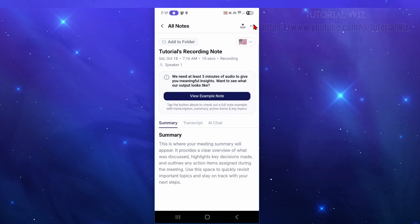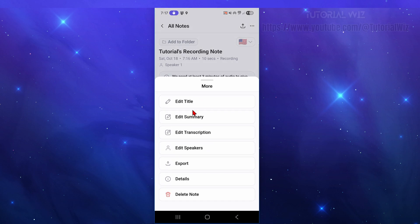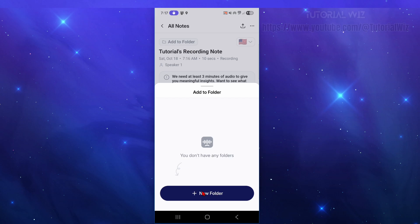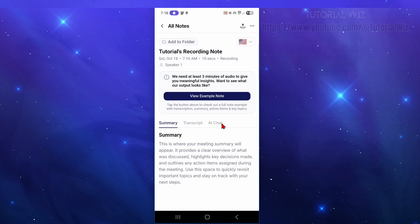Tapping the three dots gives you additional options: edit the title, edit the summary, edit the transcription, edit speakers, export details, or delete the note. You can also add the note to a particular folder or create a new folder to stay organized.